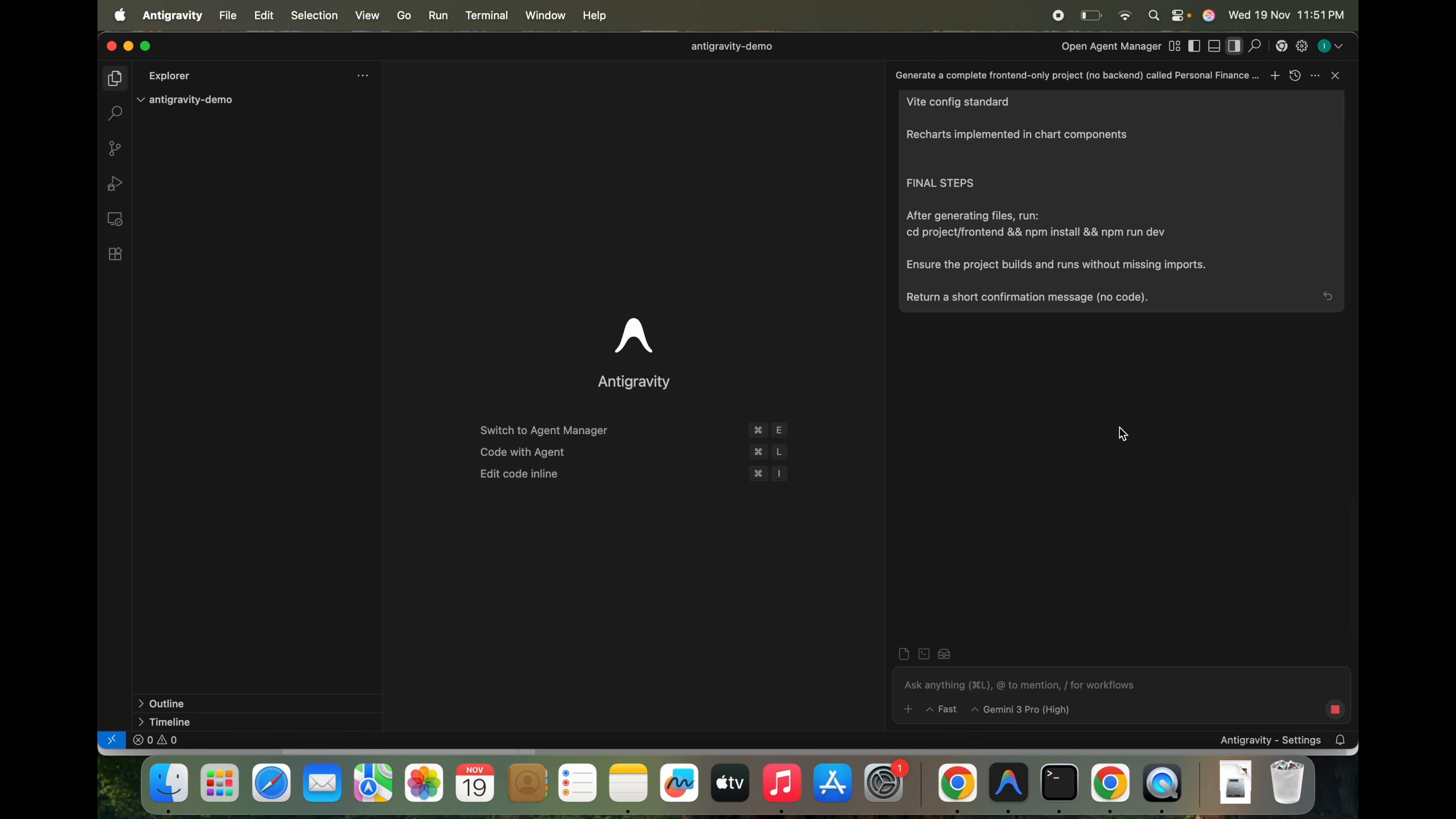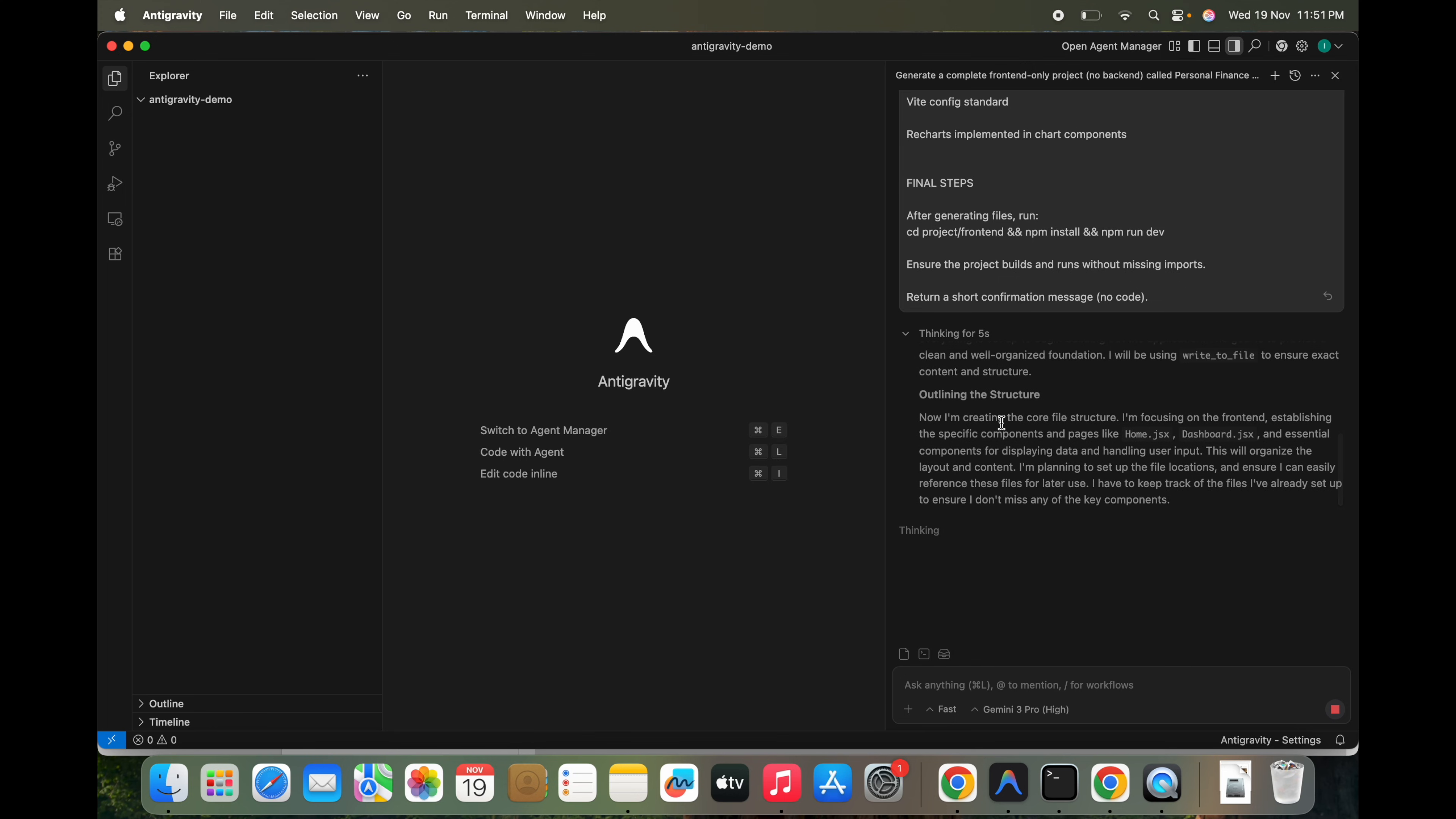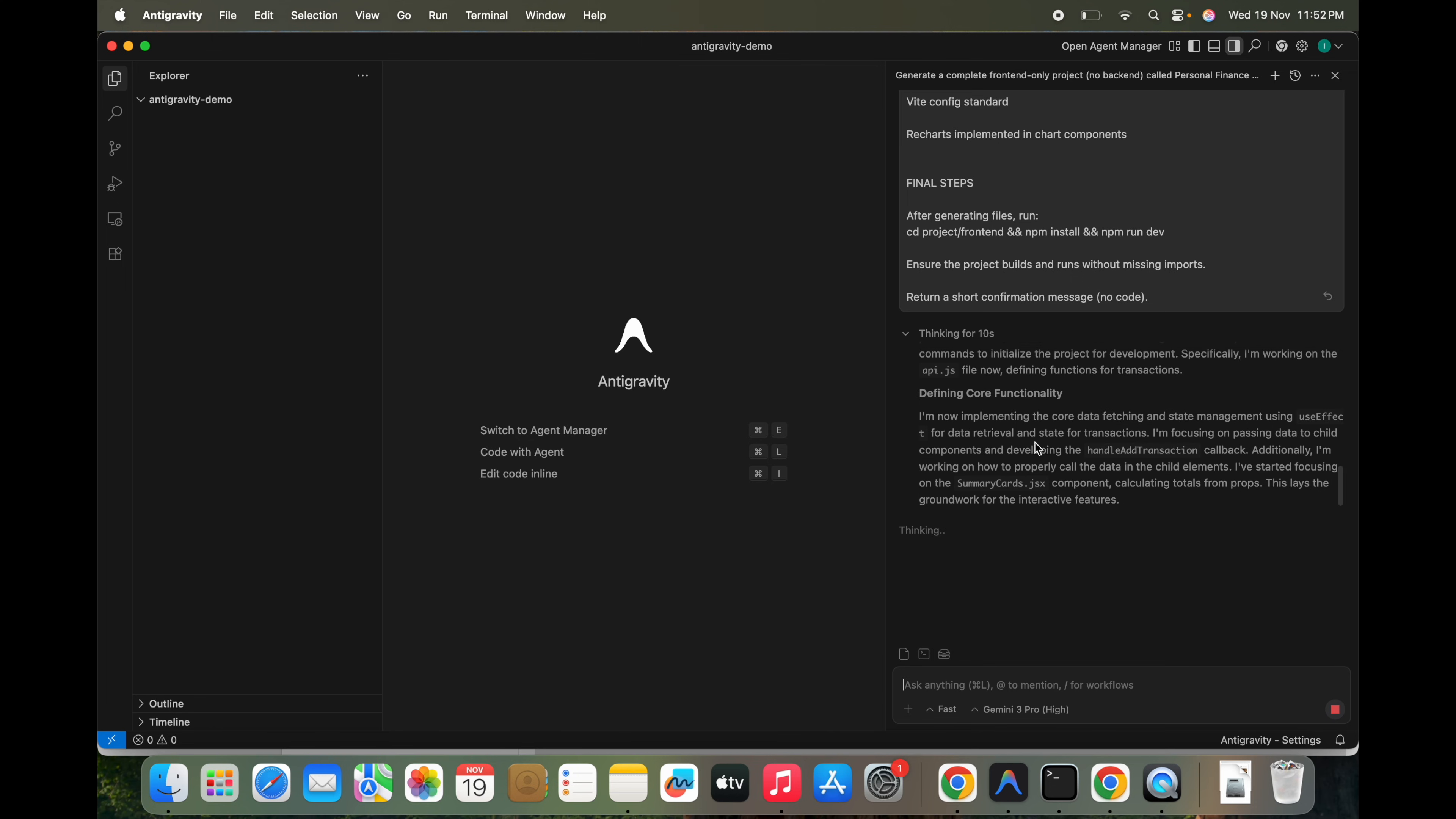So I'm going to hit this. Let's see how this is going to work and how much time it takes. So we can see it started thinking and accordingly it will be taking the actions. So let's see how much time it will take to finish this task.